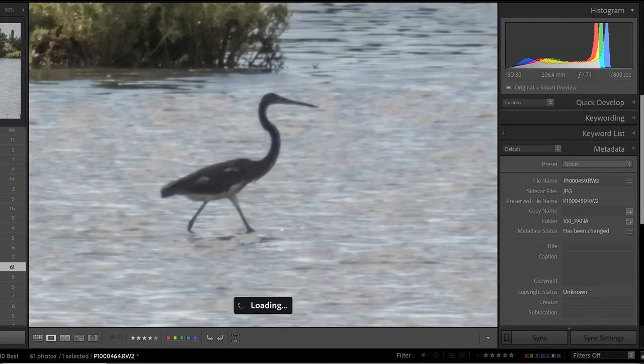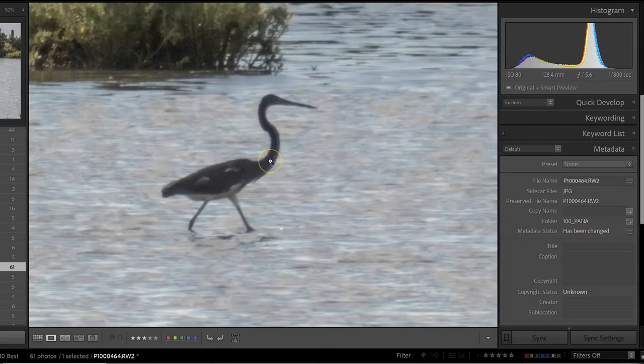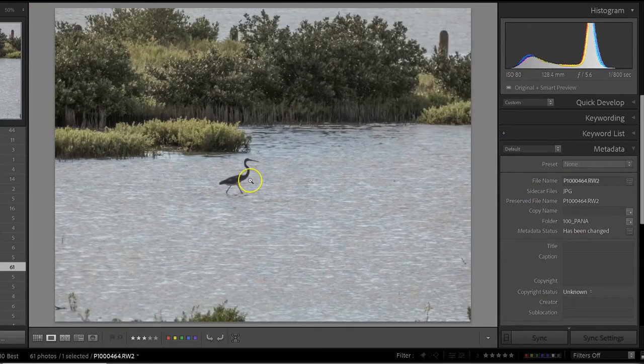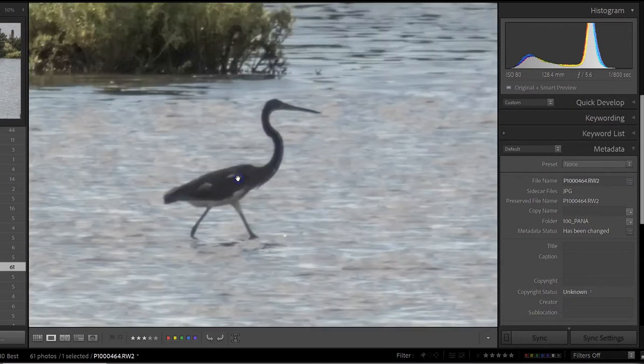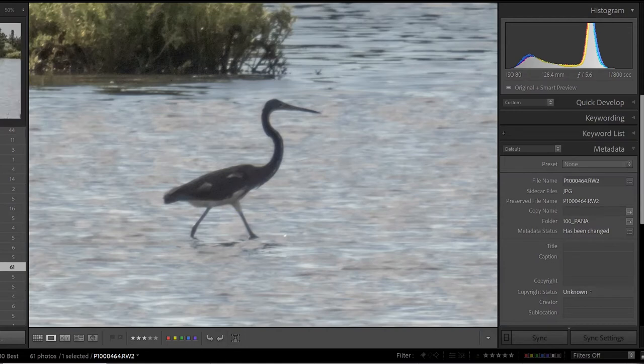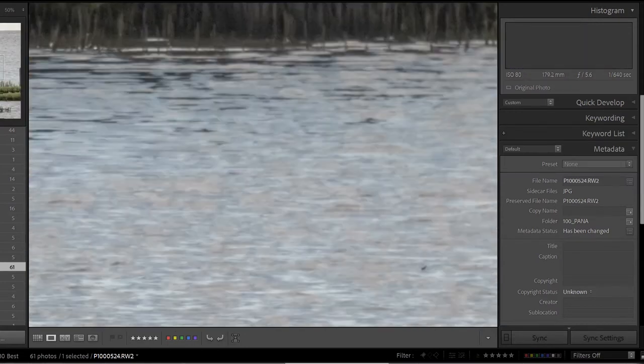A blue heron. A lot of noise reduction going on here. So this is zoomed in at 100%. Overall, the scene's okay. Color choices again, not so good. The blue heron itself. So this is at 1/800th of a second, ISO 80. So I should have this a lot better. I think I put too much noise reduction on there.